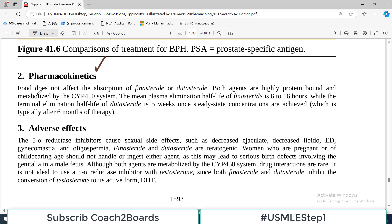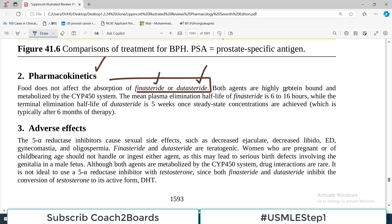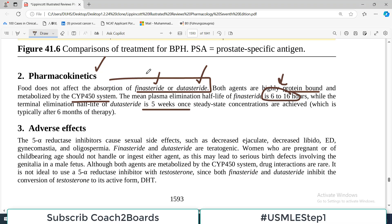Regarding pharmacokinetics: food does not affect absorption of these drugs — in contrast to the previous group where food improved absorption. Both finasteride and dutasteride are highly protein bound and metabolized by the CYP450 system. The mean plasma elimination half-life of finasteride is 6 to 16 hours, while the terminal elimination half-life of dutasteride is 5 weeks — making it a very long-acting drug.